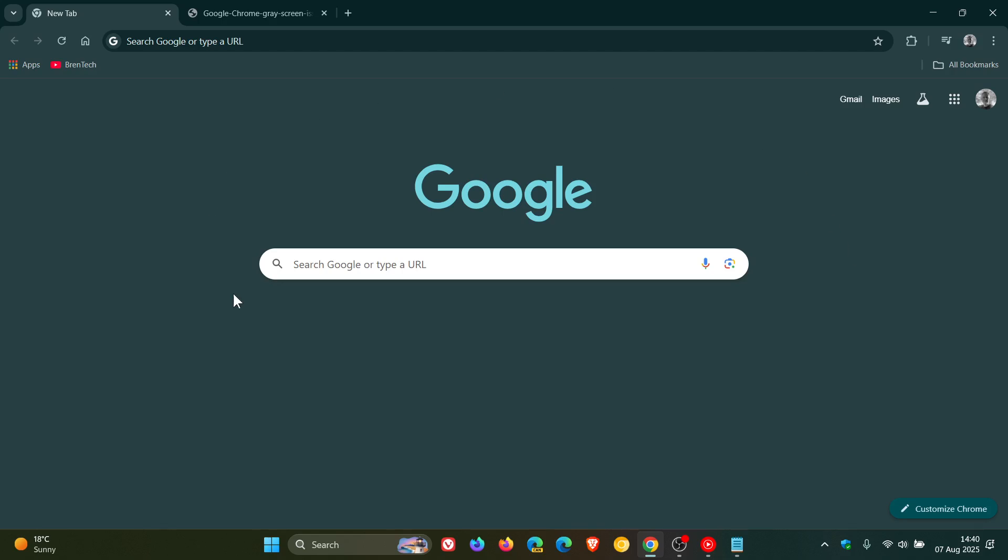Hi, BrainTech here, where tech is made simple. So earlier this week, as I posted, Google rolled out Chrome version 139, which is the latest release.